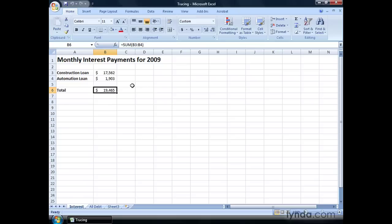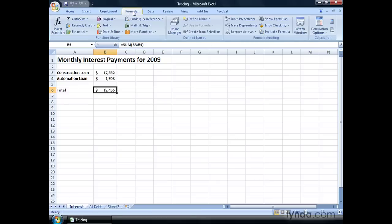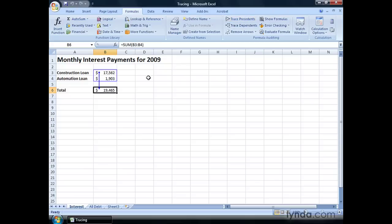To display precedents, you go to the Formulas tab, and then in the Formula Auditing group, you click Trace Precedents. And you'll see that we have cells B3 and B4 as advertised that are highlighted with a dot. There's a line with an arrow, and it goes to the cell that contains the formula that uses those two values.